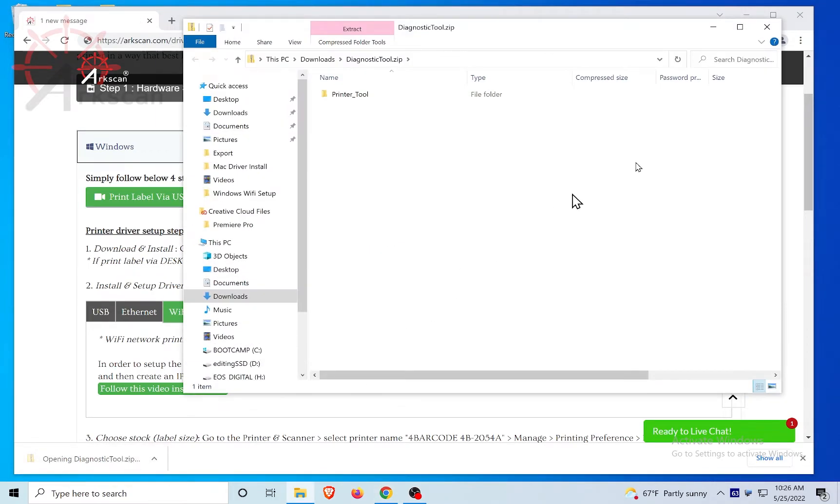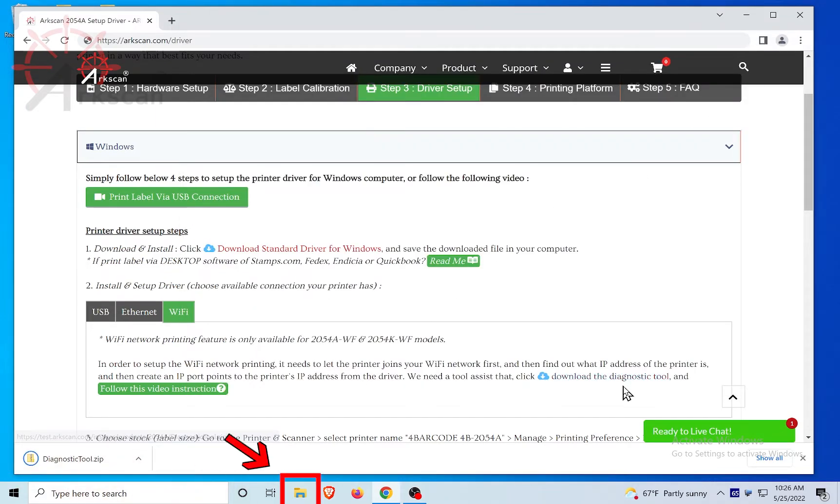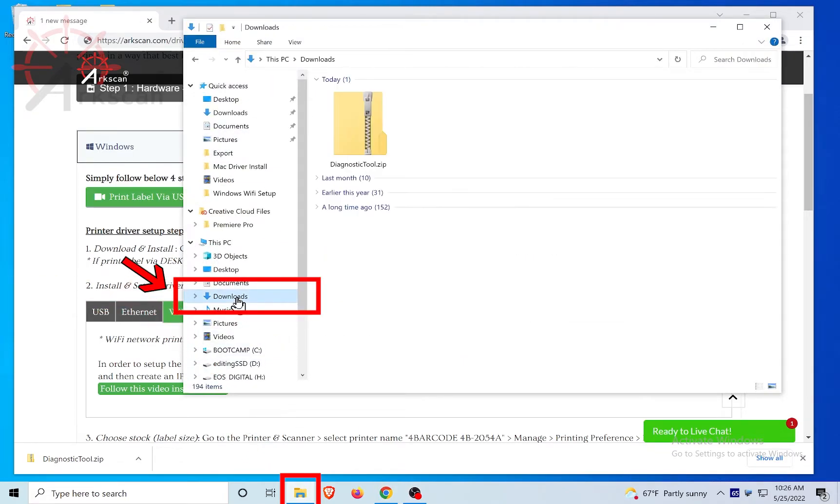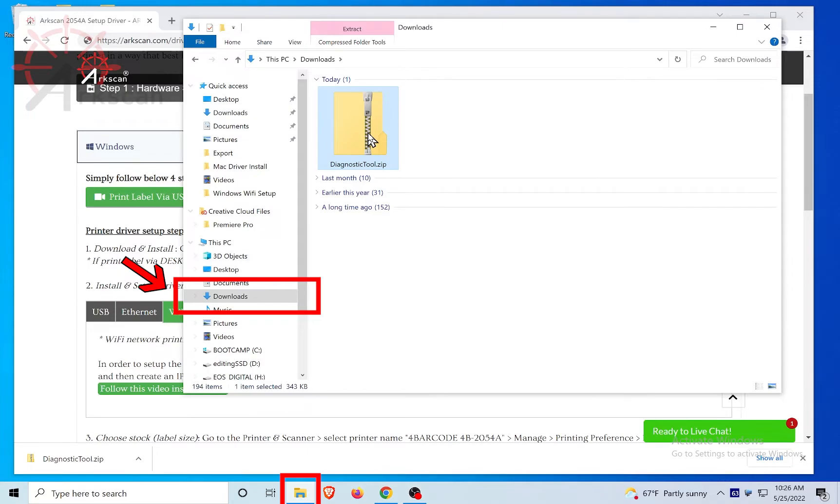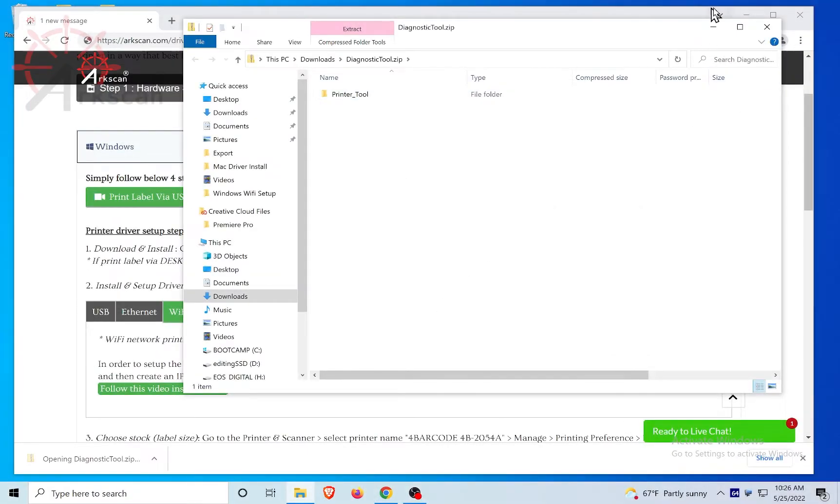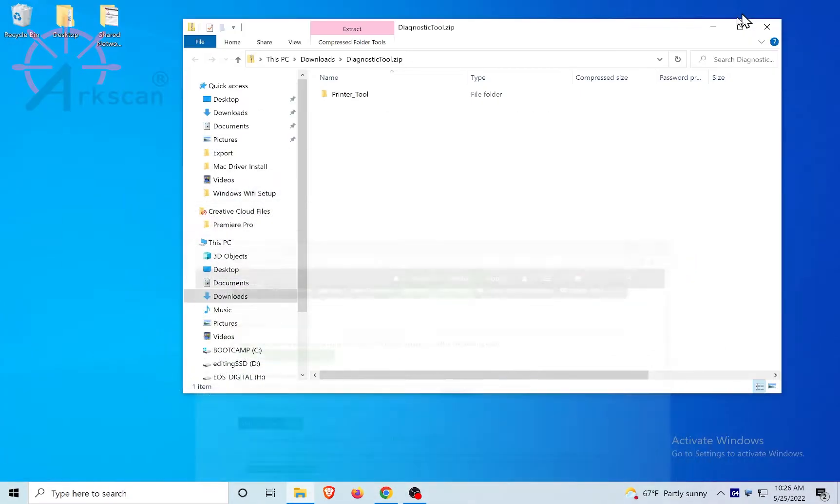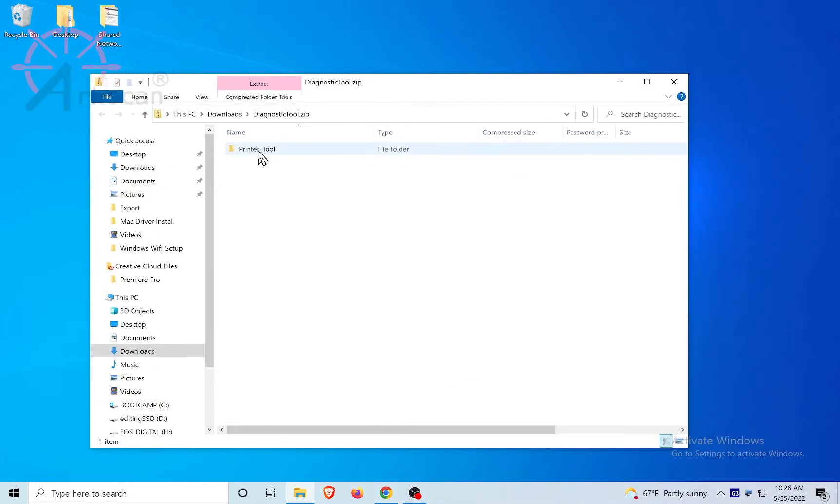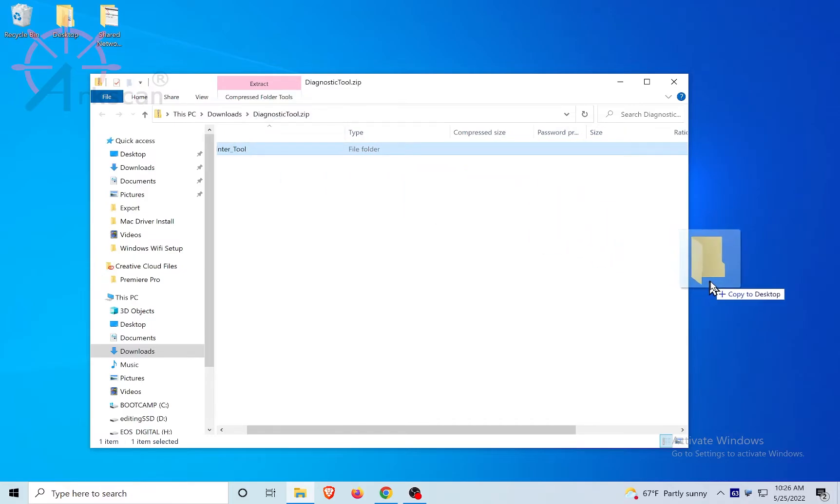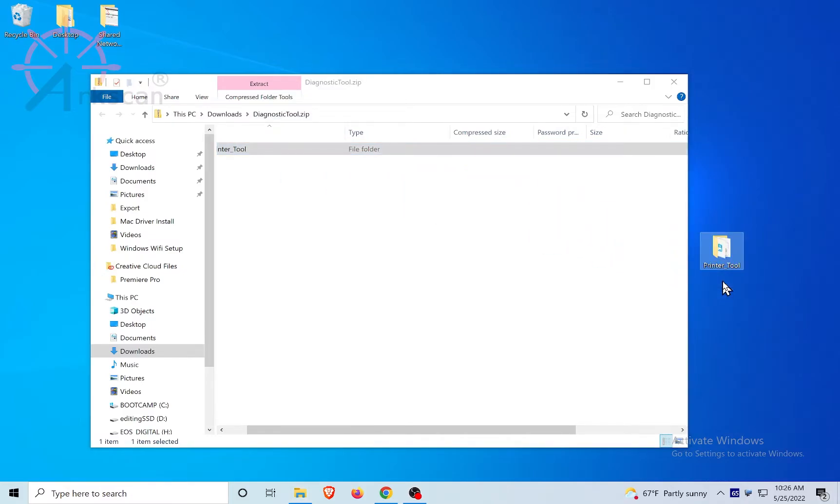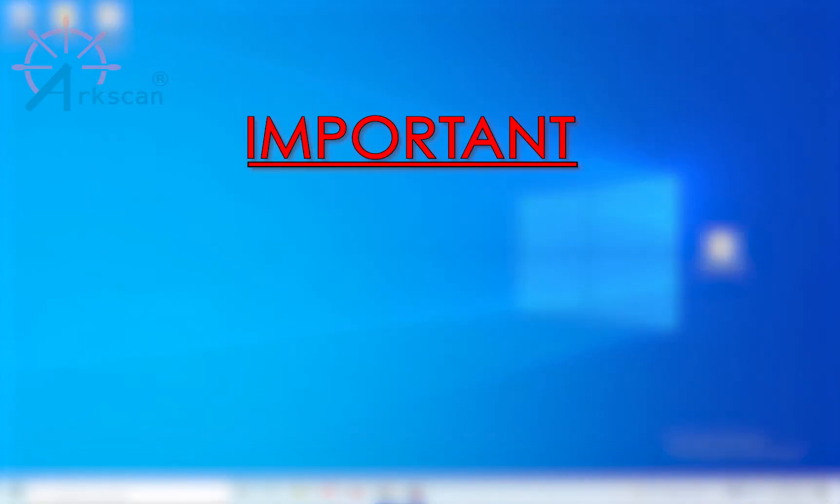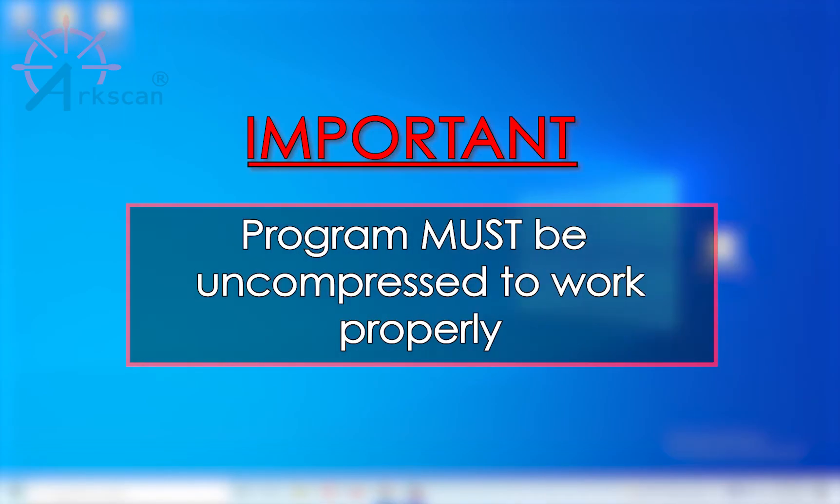Or go to your download folder and double-click to open the compressed zip file called diagnostictool.zip. Once opened, drag the folder called printer tool onto your computer's desktop. Note, if you try to run the program while it's still inside the compressed zip file, the software's language will not show as English.